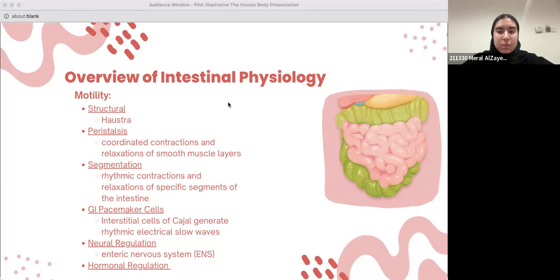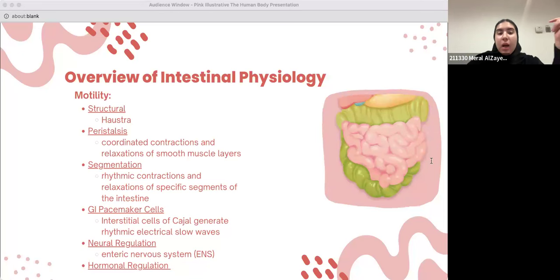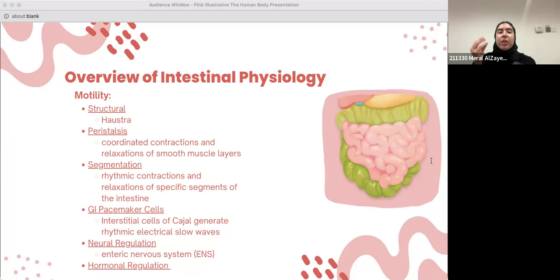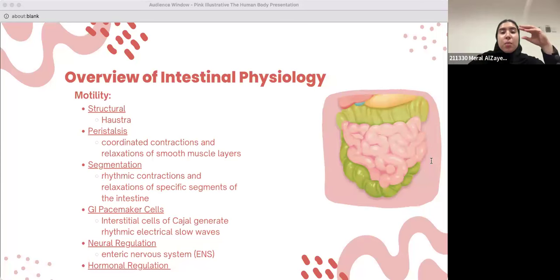Motility can be divided into many different things. First, structure — the structure of the intestine helps in motility. The large intestine has haustra, which are like the shape of the intestine, and they help move the chyme down. We also have peristalsis, which is very important in intestinal motility because it's the primary mechanism responsible for moving food and chyme. It does that by coordinated contractions and relaxations of smooth muscle layers in the intestinal wall, creating a wave-like movement that propels food down the intestine.